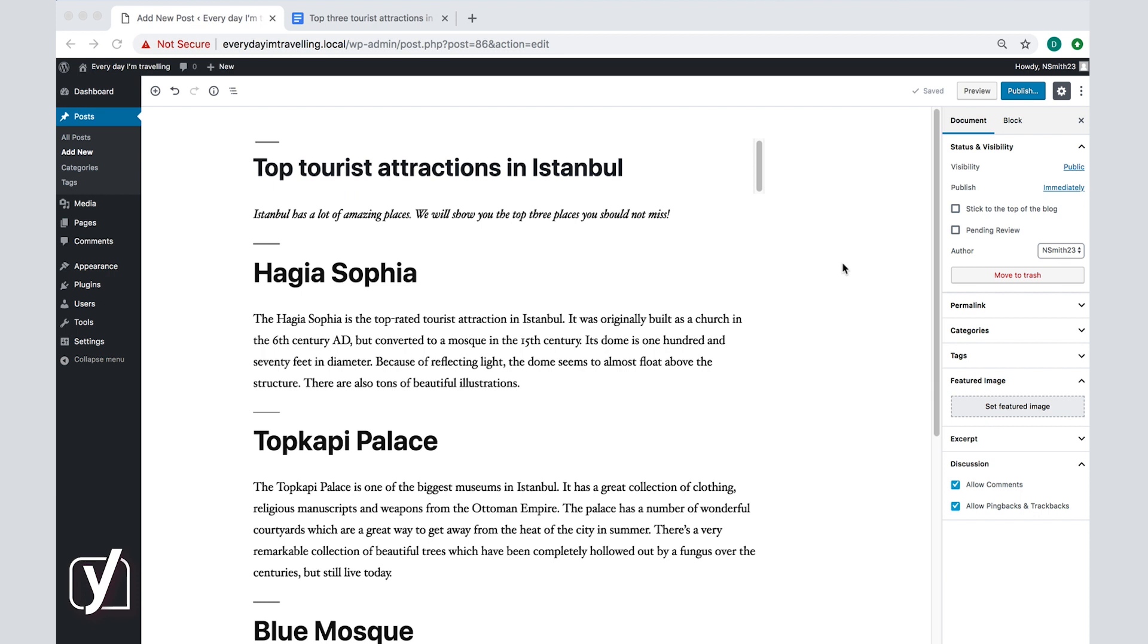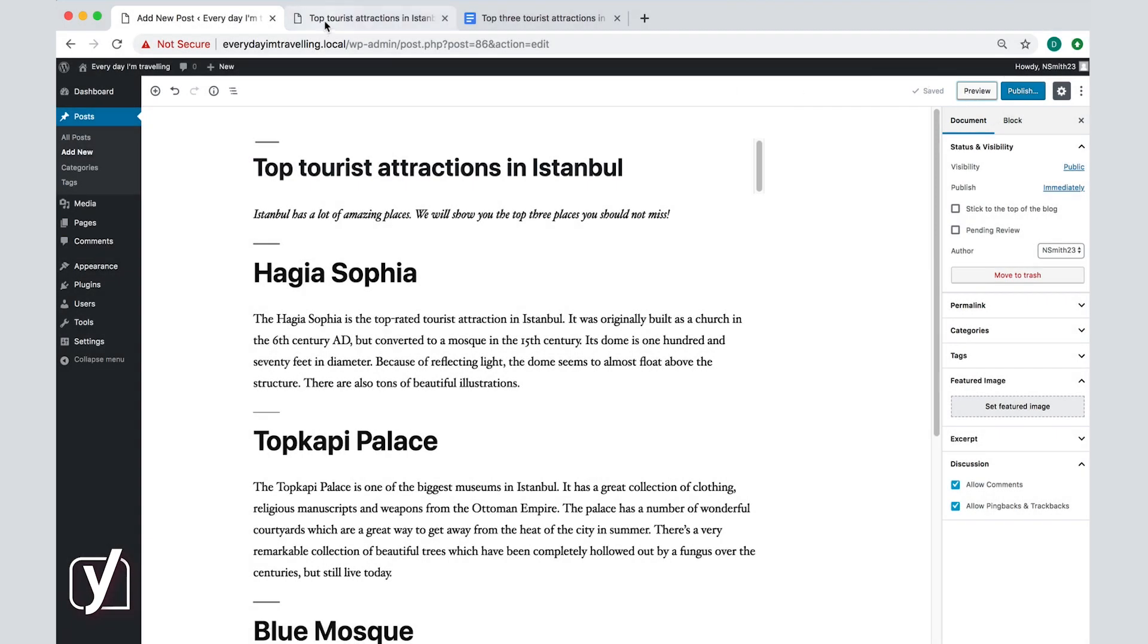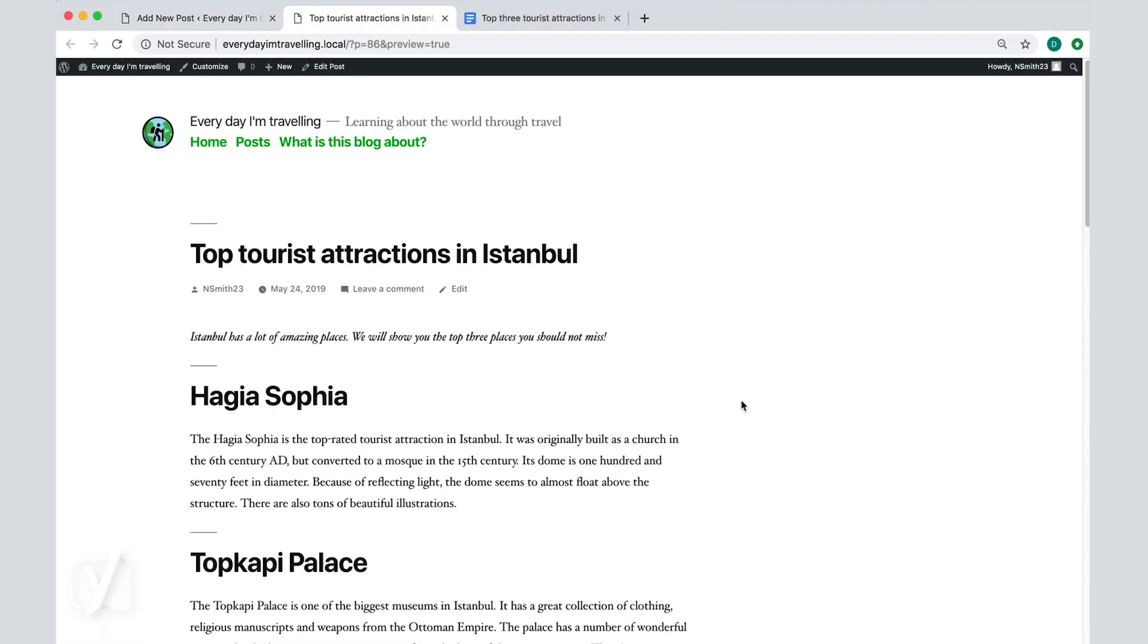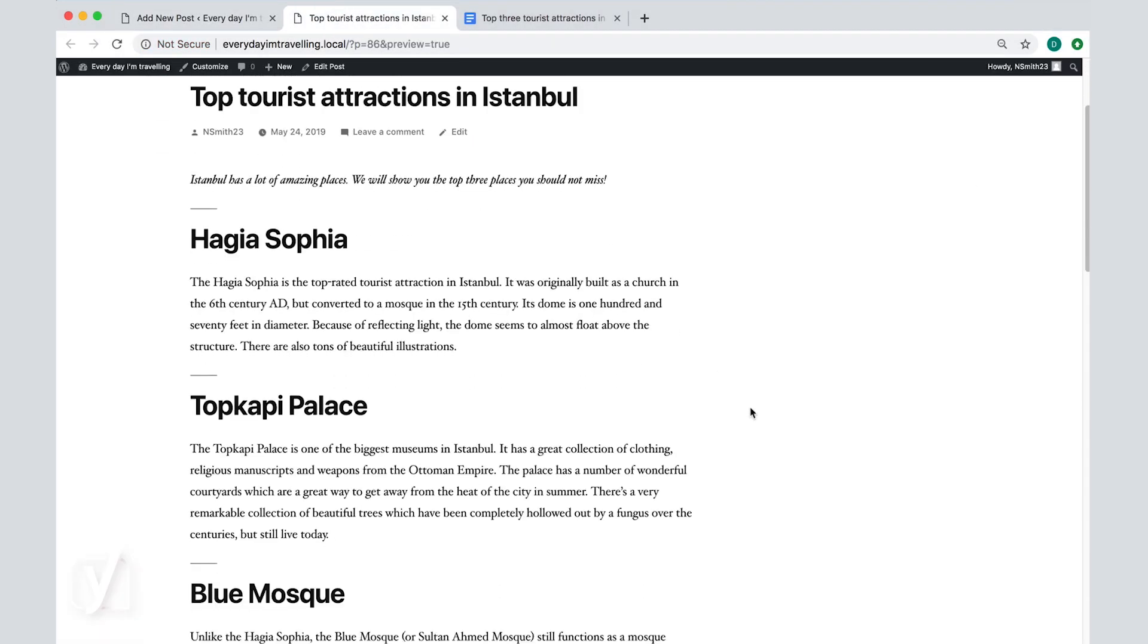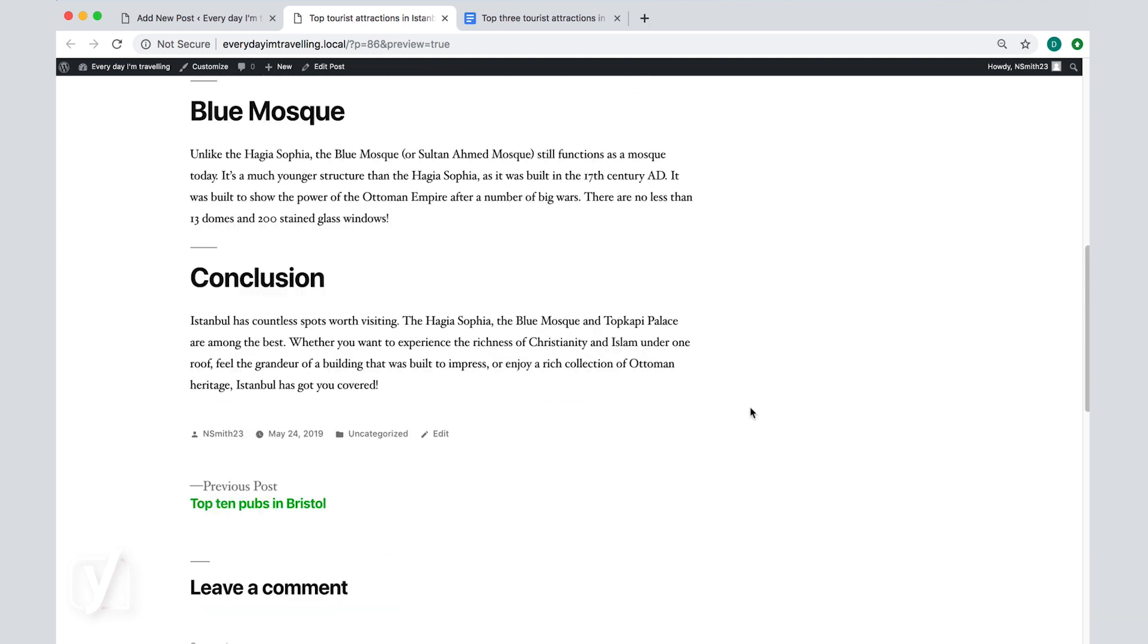Before you publish, it's always smart to preview what your post looks like on your actual site. I've stuck to the basics here, but if you're doing more fancy things, which we're going to do in the upcoming screencast, you'll always want to check whether everything shows the way you want it to. To do this, you go to the top right corner of your screen and click preview. WordPress will generate a preview of what the page will look like.